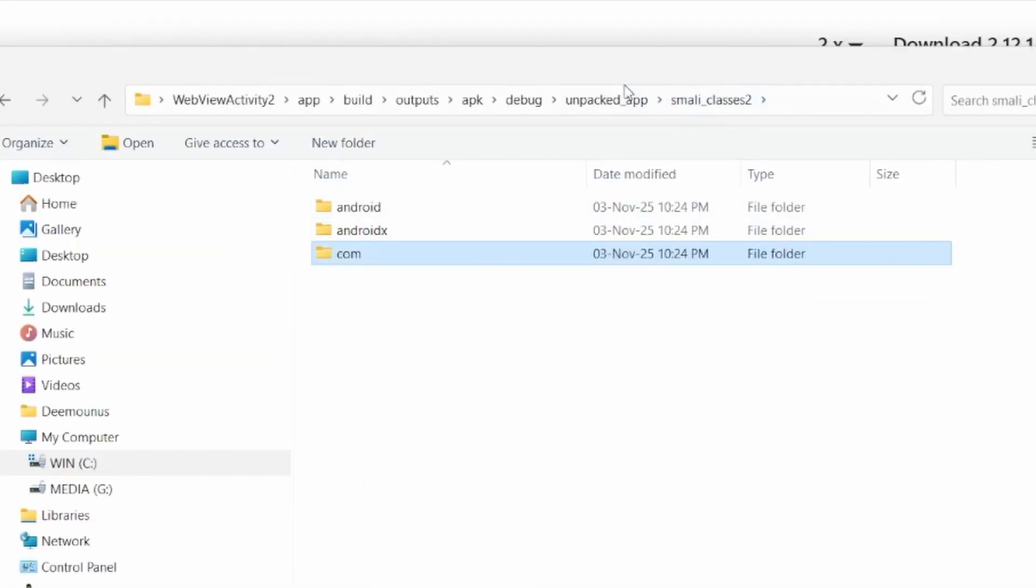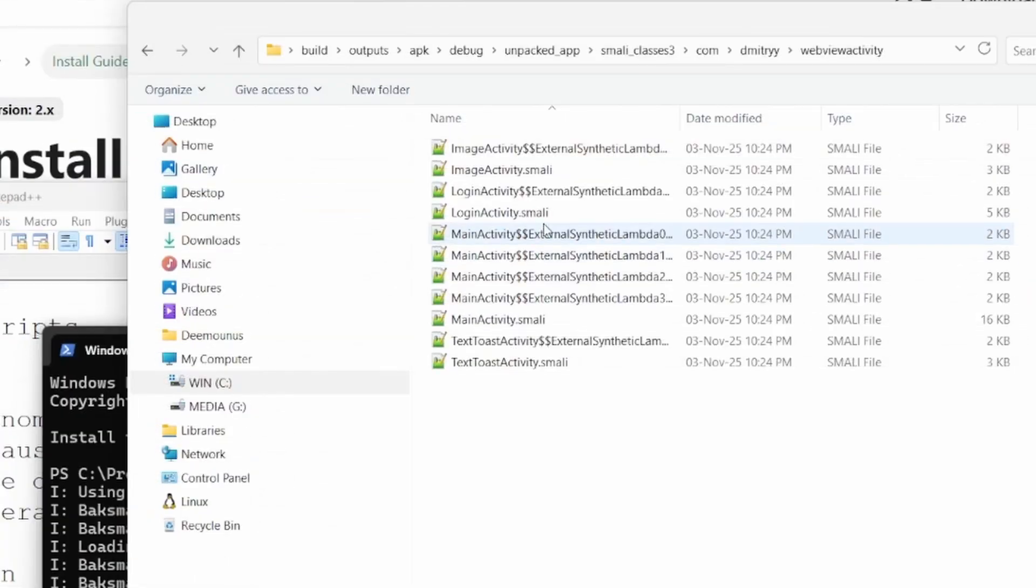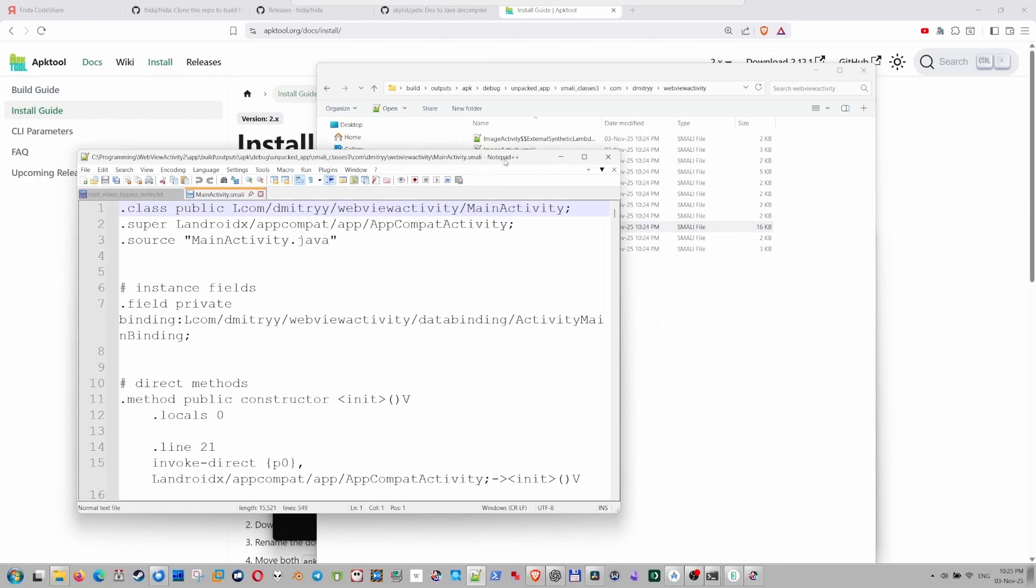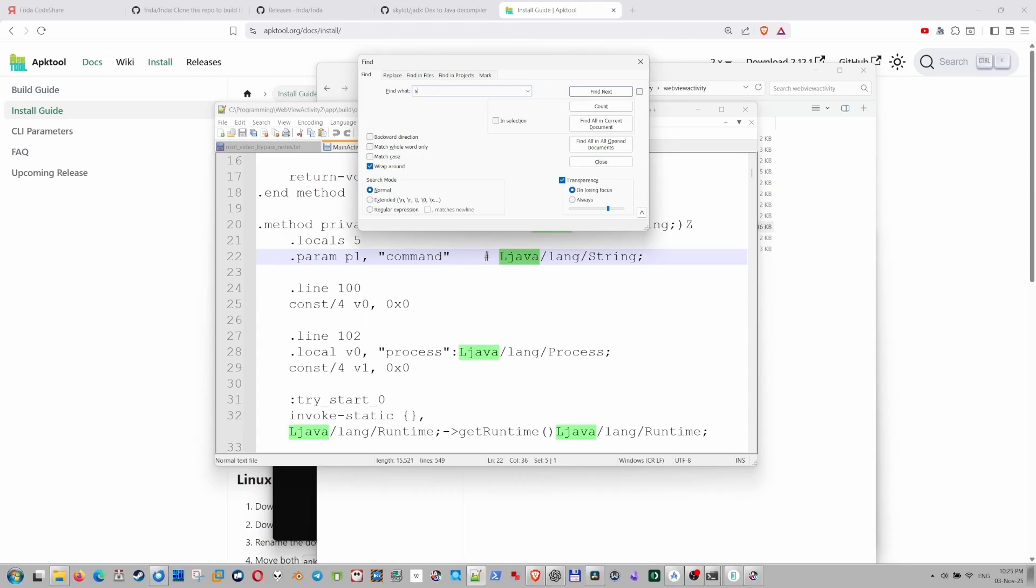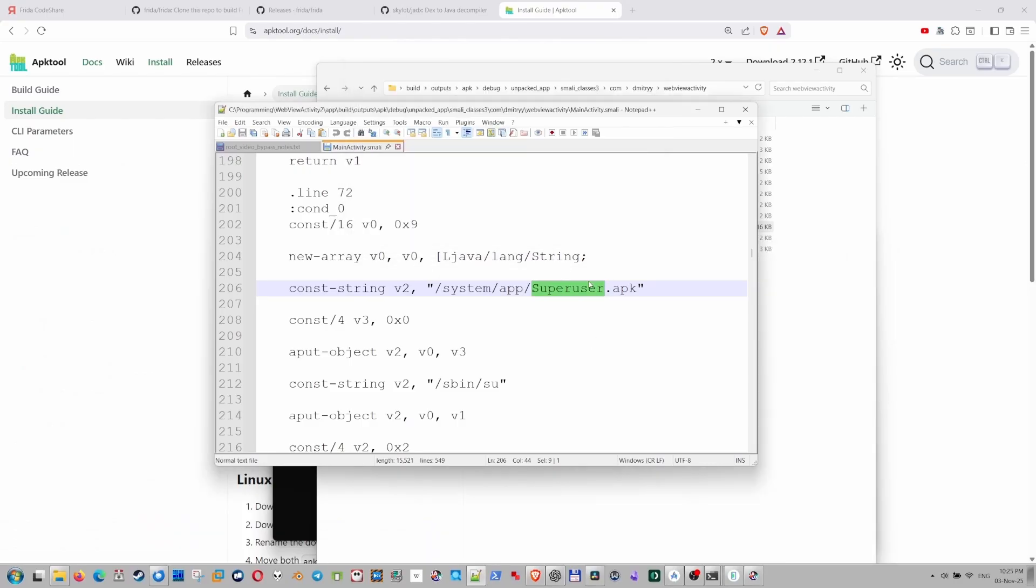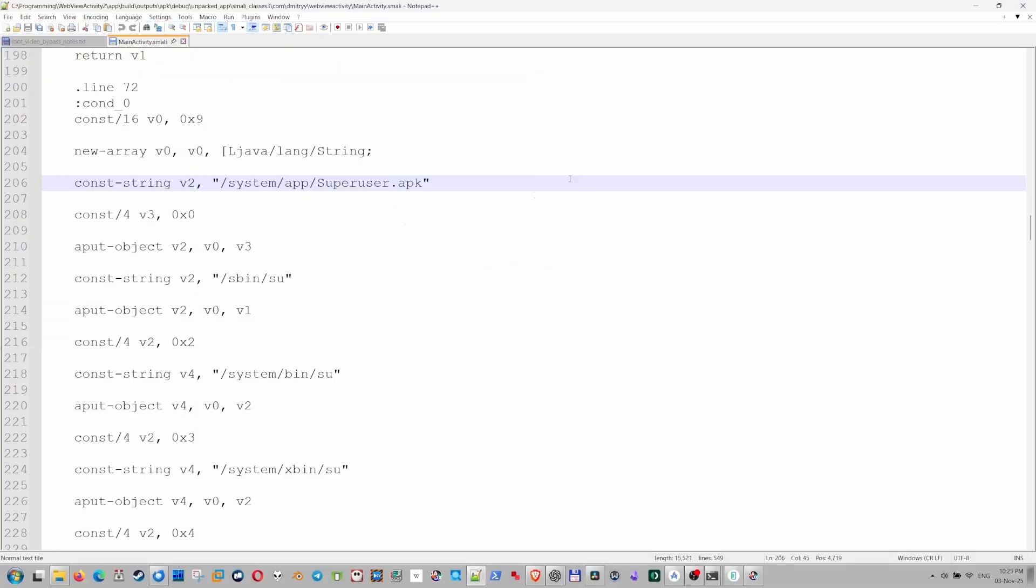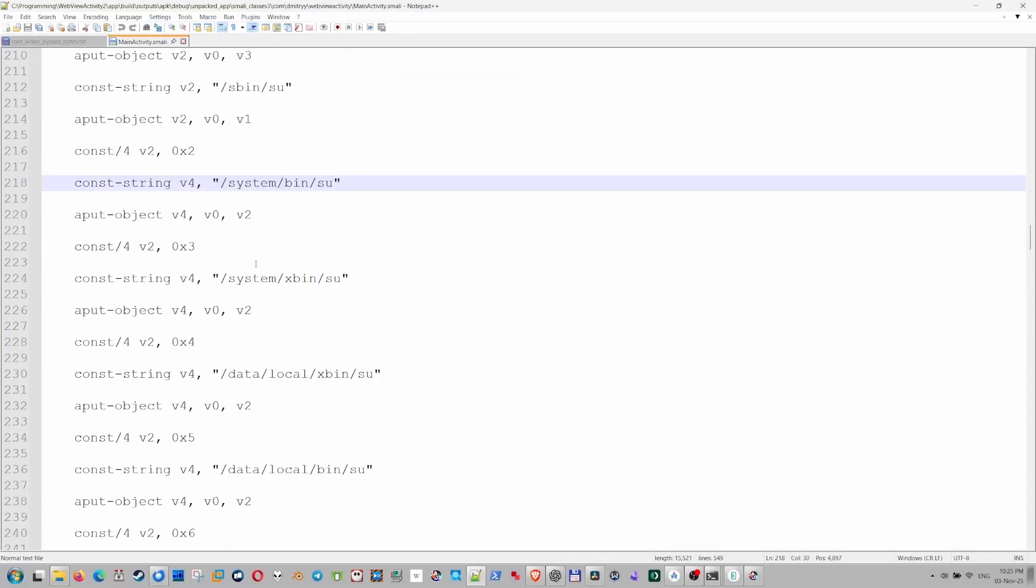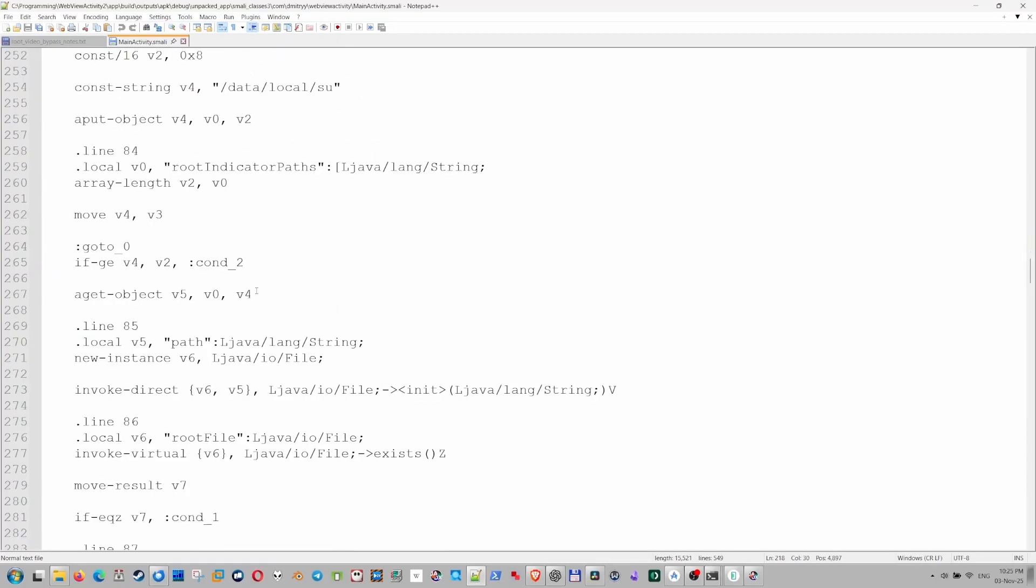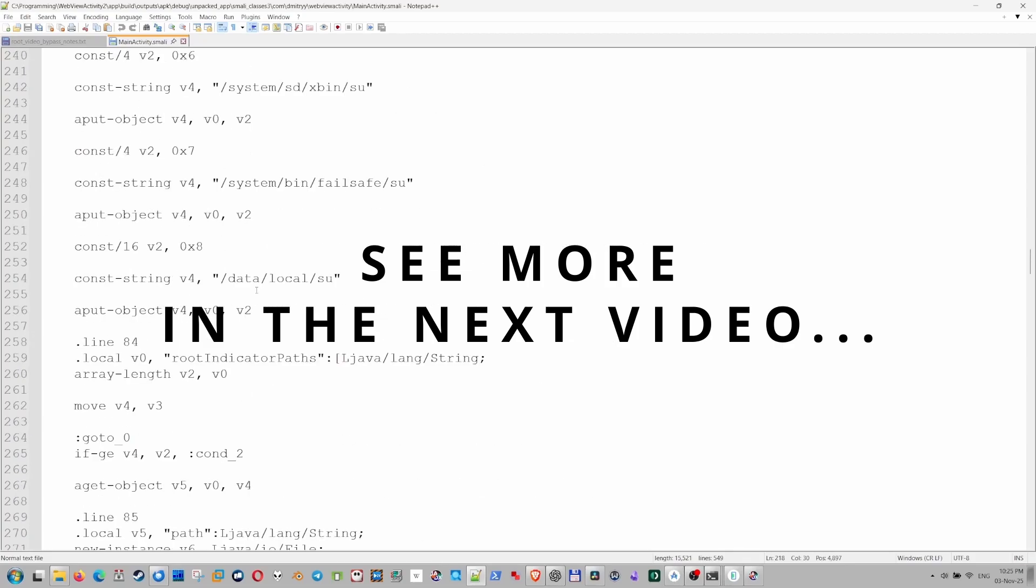Let's see Smali classes, maybe three. Yes. This is probably what we need. Main activity Smali. Let's take a look here. Let's just search for super user. Yes. So this is what it looks for. System app super user APK. And let's see more. Yeah. Bunch of those values right here. Hmm. What we can do with those. Let's think.